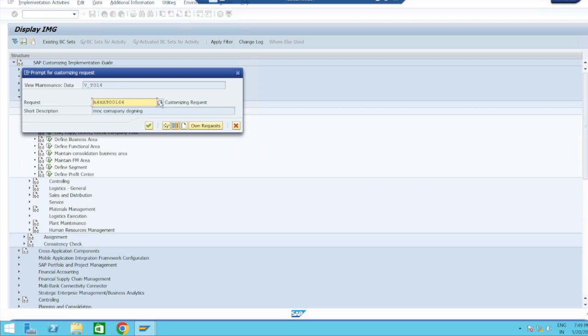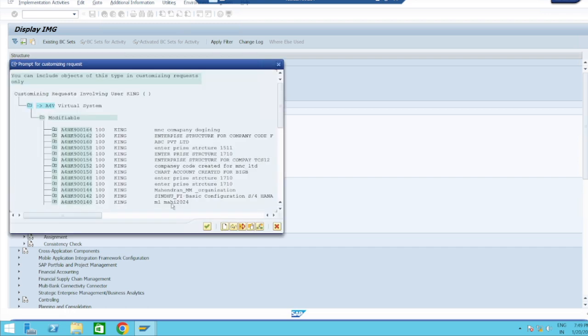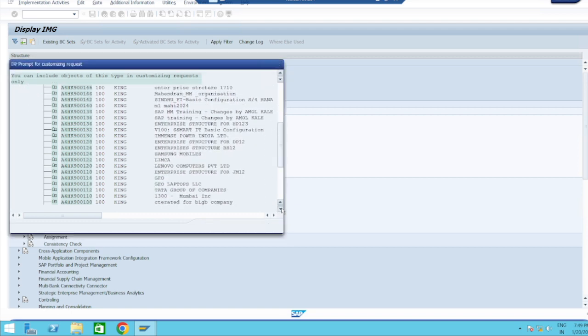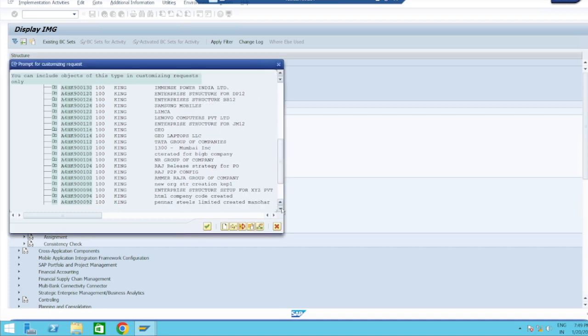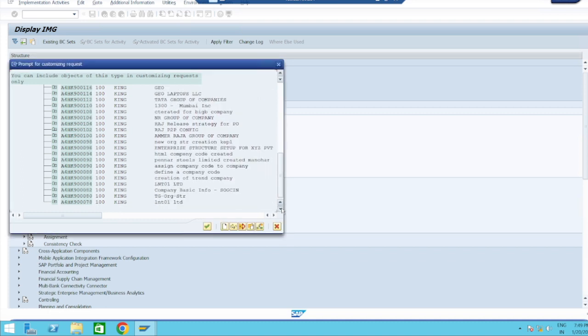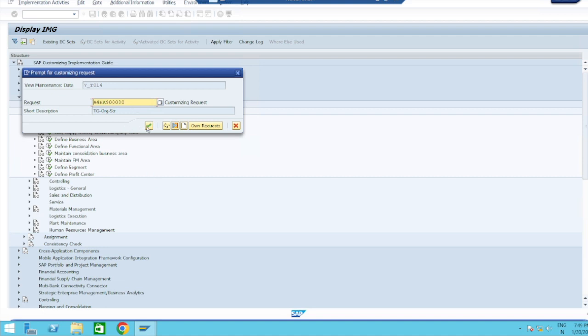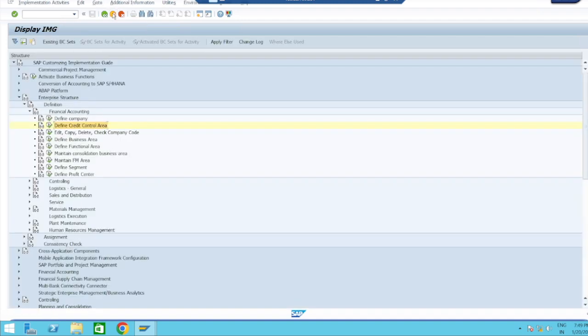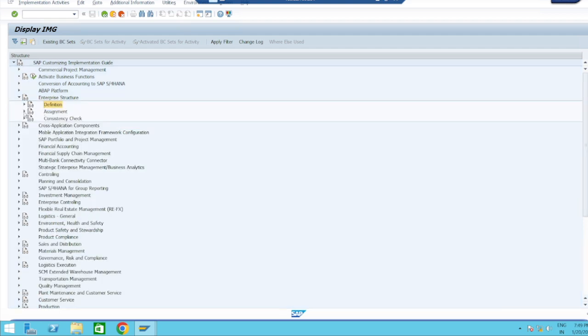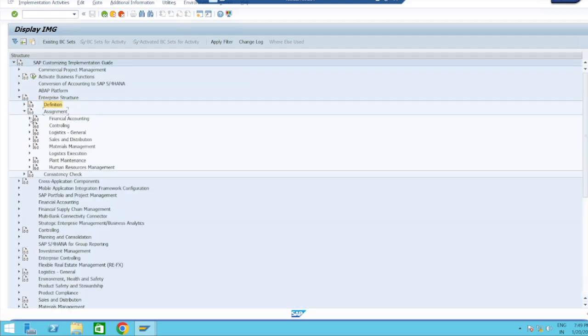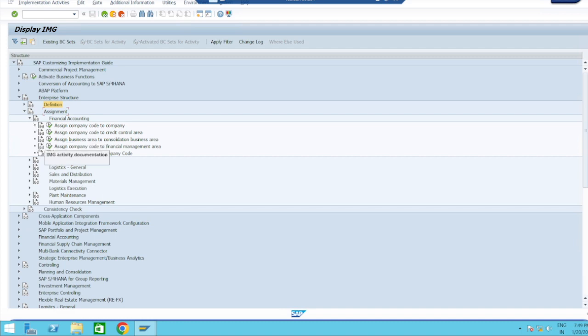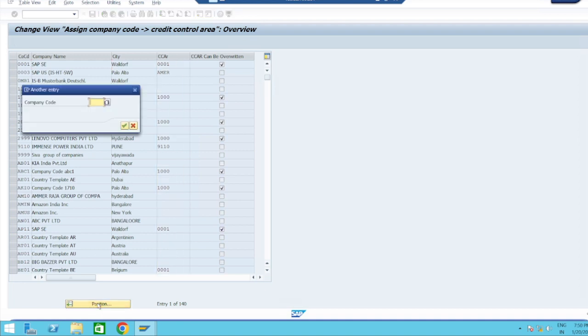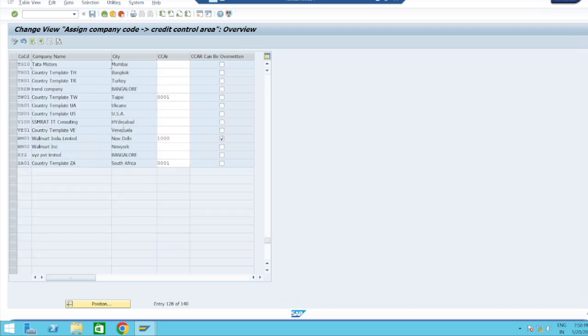There are so many customizations. Take your own customization. Continue - data was saved. Now assignment. Go for assignment, Financial Accounting, assign company code to credit control area. Double click it, it will take you to this screen. Go to position, take your company code TG10. It will show you, then you have to assign here your credit control area. Select TGCCA.